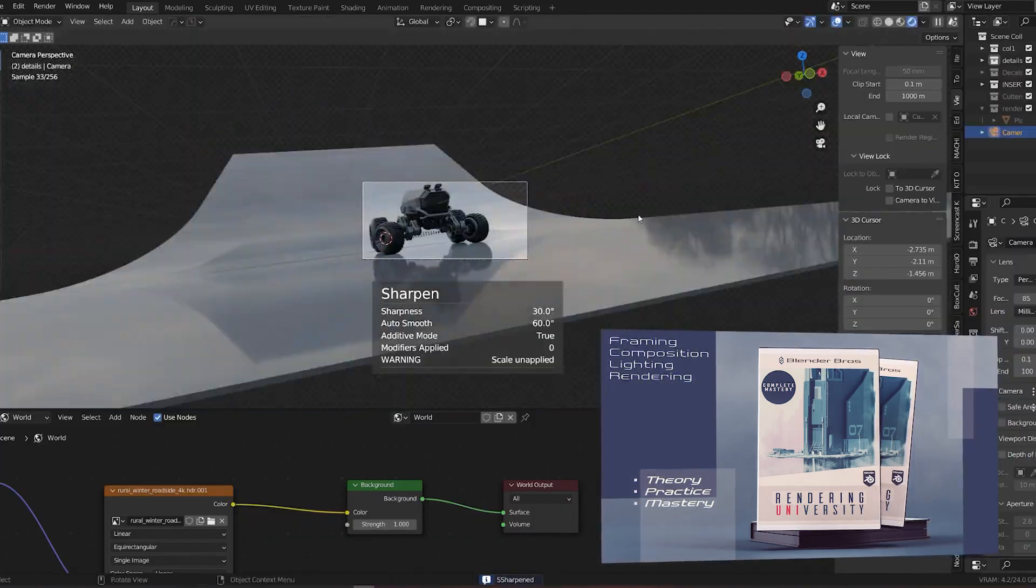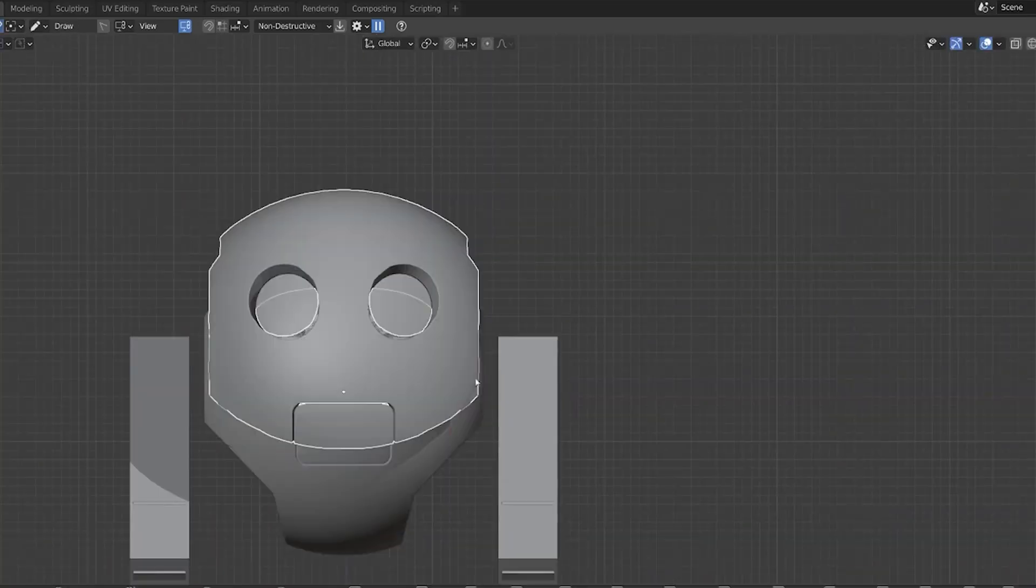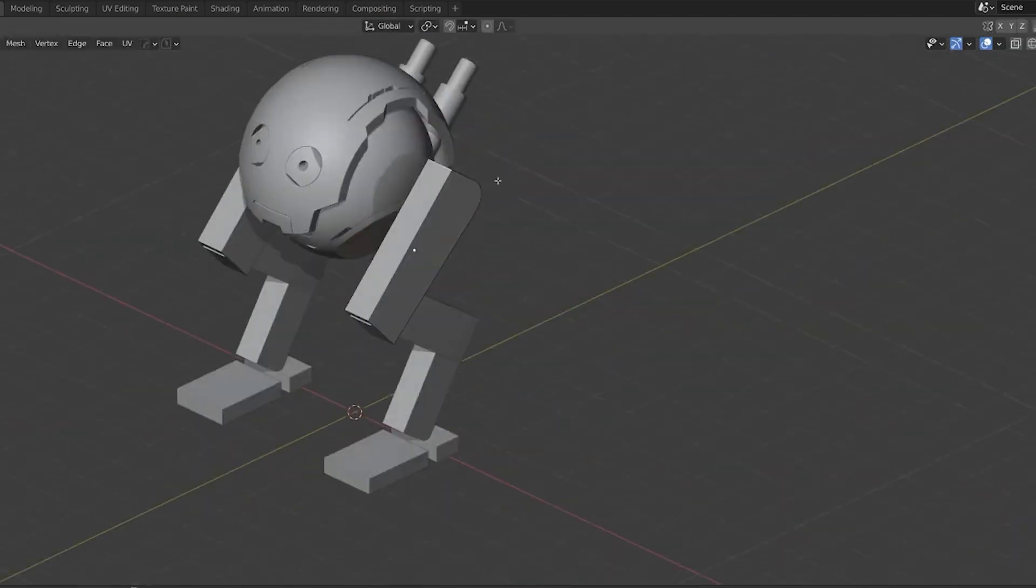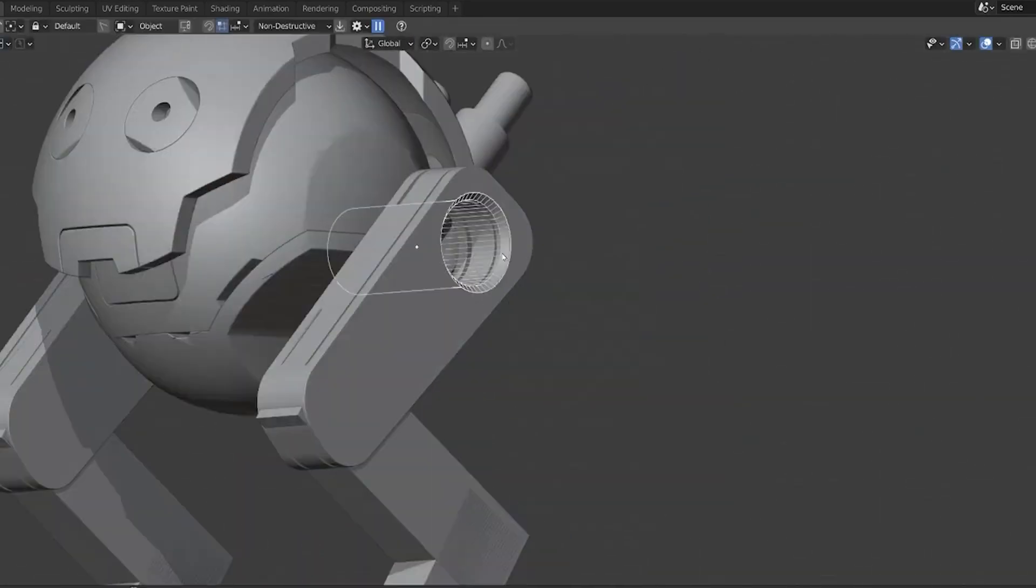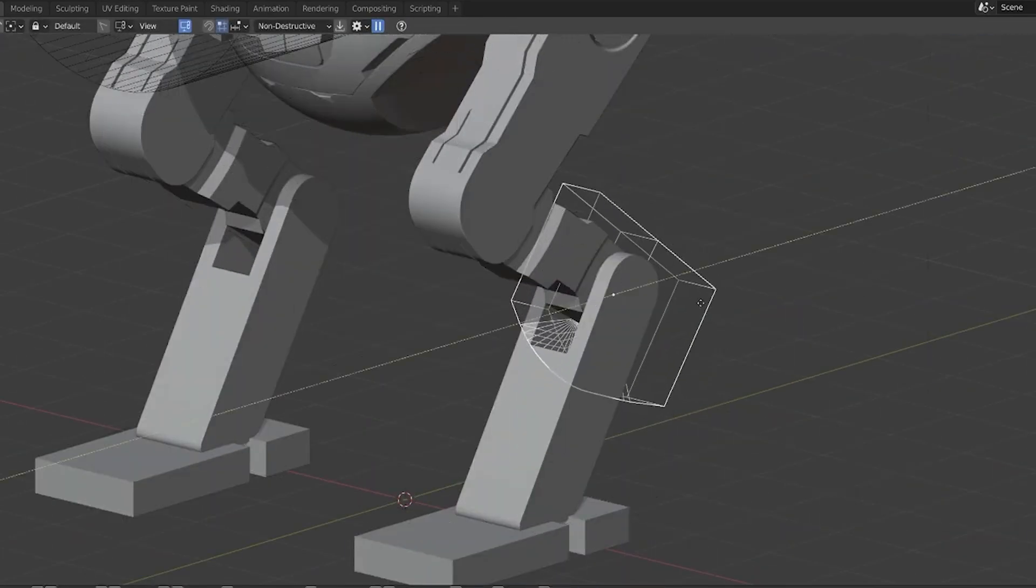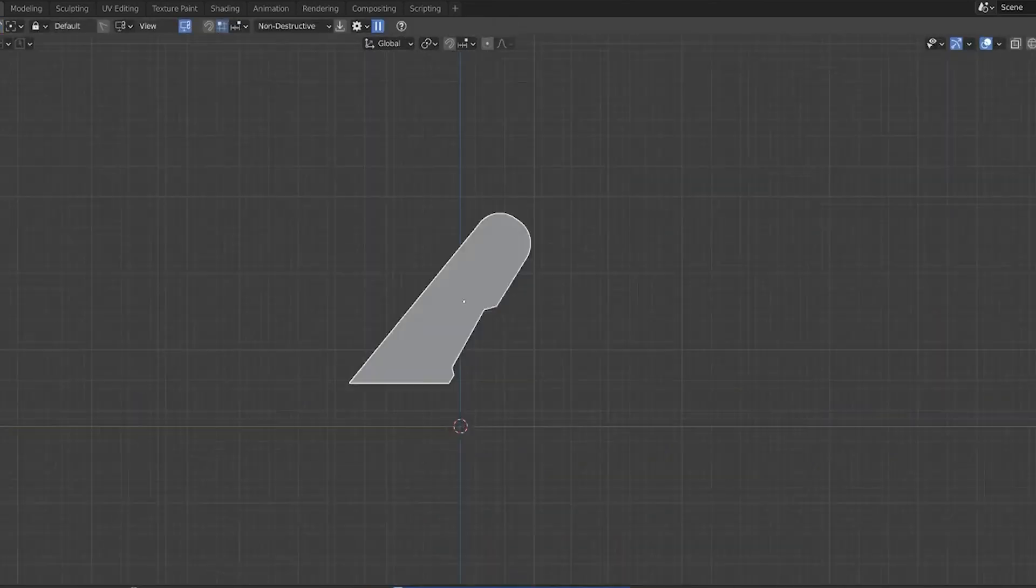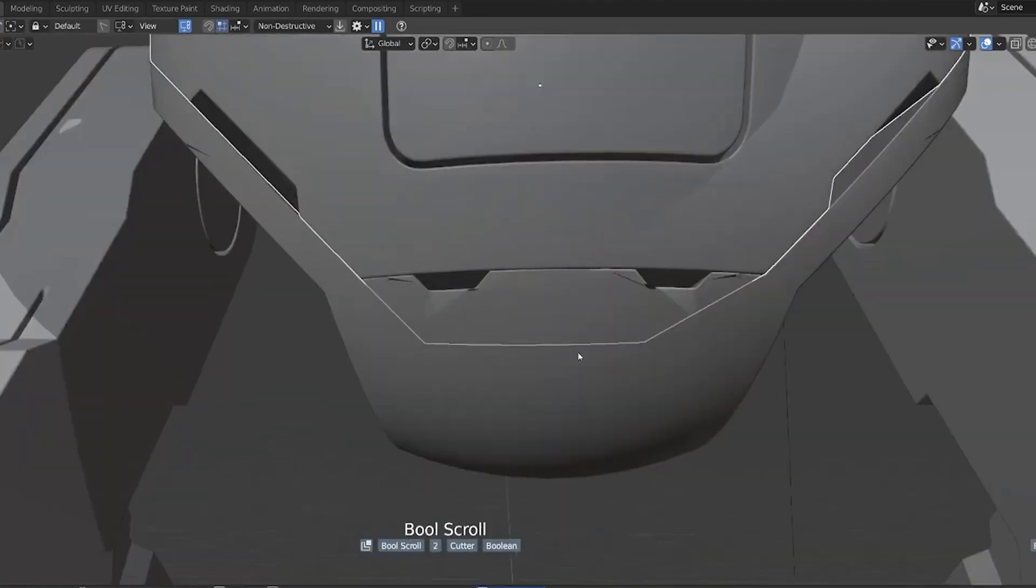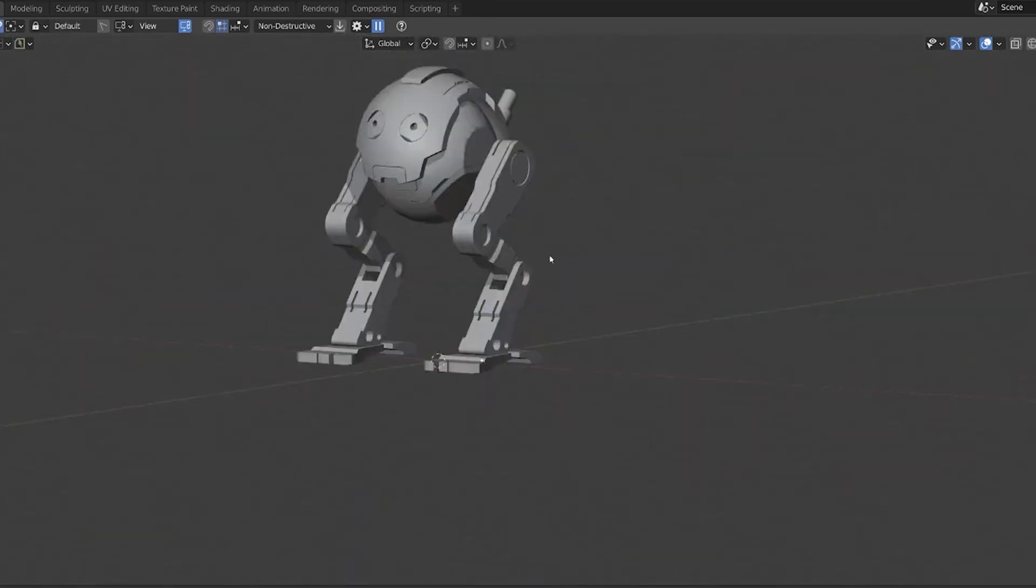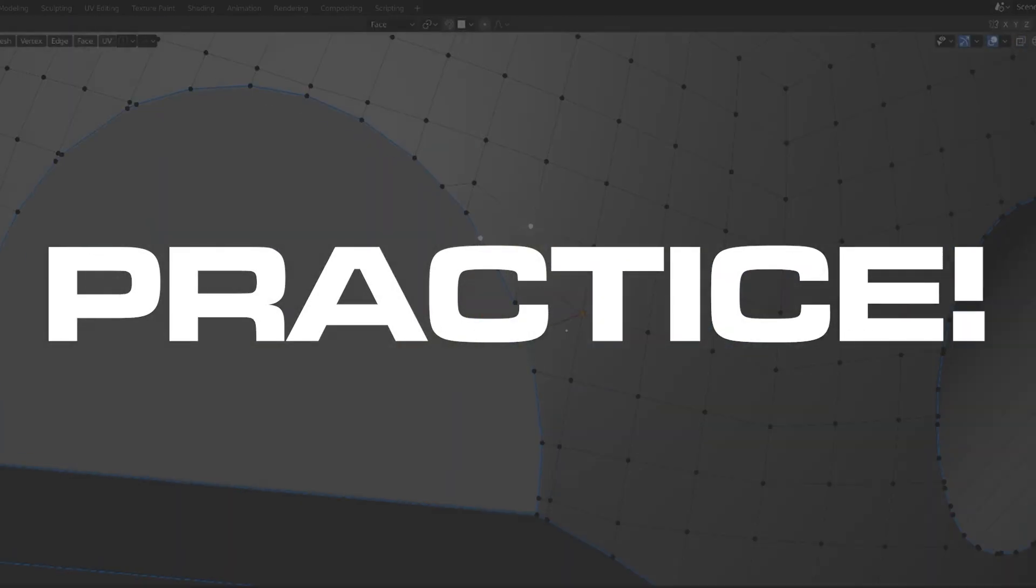Tip number ten: practice, practice, practice. The best way to improve your hard surface modeling skills is to sit on your ass and practice. No one's going to do it for you. No excuses. The more you model, the better you become. That's the simple truth. You can talk about it as much as you want, but if you're not going to sit down and do the work, nothing's going to happen. Practice refers to everything, guys, including hard surface, your life, and anything else.